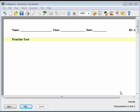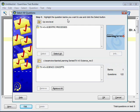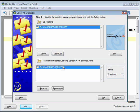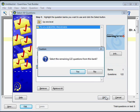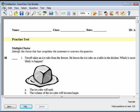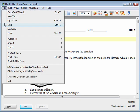The Select All method allows you to add all the questions in a question bank to a new test. Click on the Select All icon on the toolbar. Select the folder and question bank you'd like to use. Click OK to exit the wizard and view the test. Click Yes in the Caution window. To save, click File and then Save As.